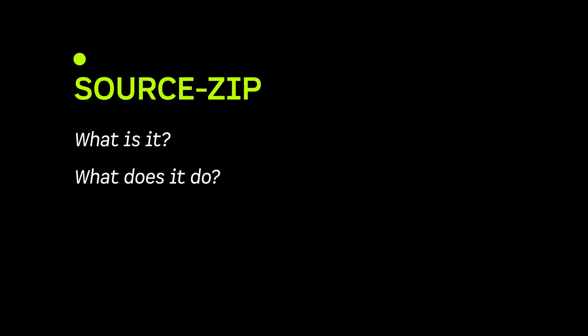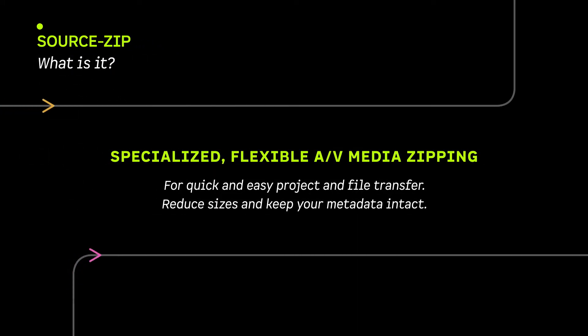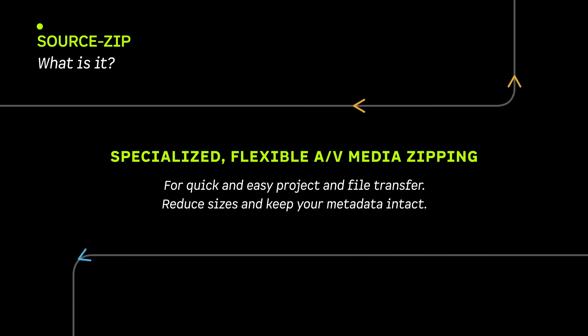SourceZip allows you to easily compress your audio and video sessions and all accompanying files for quick and easy transfer over the internet for Pro Tools, Logic, Nuendo, Digital Performer and more.